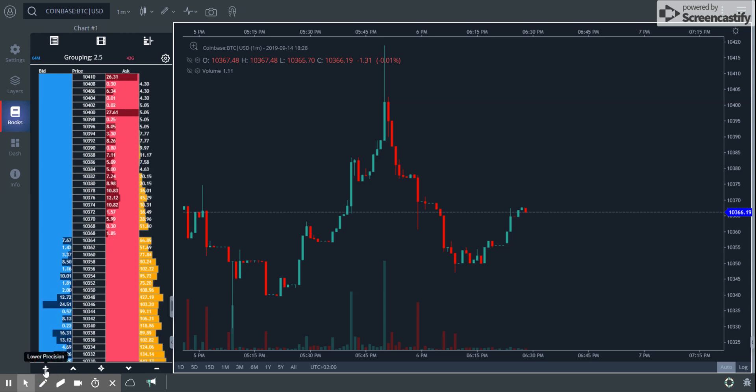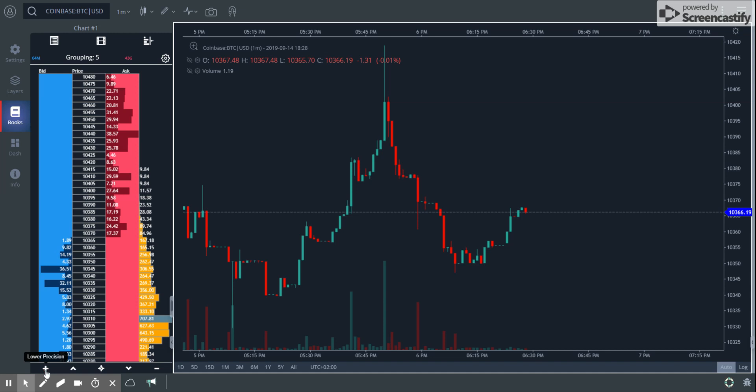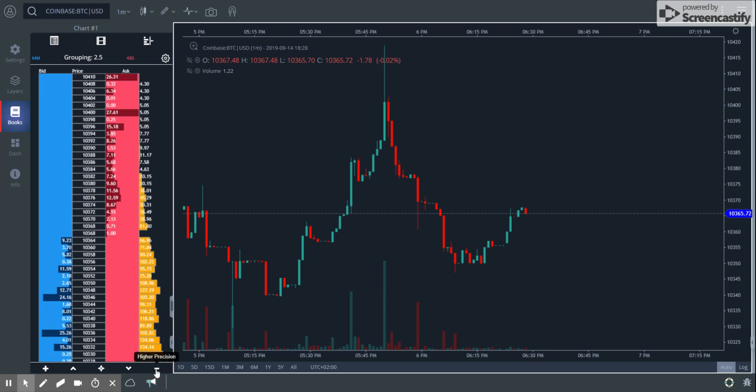If I make it 2.5, now it has a difference of 2.5. I'm going to try and see if I can make it 5 to make it more visible. So you have 10380 and the next level is 10385, so there's a difference of $5. These are the toggle buttons that help you control your DOM.